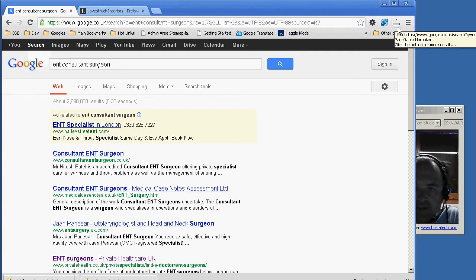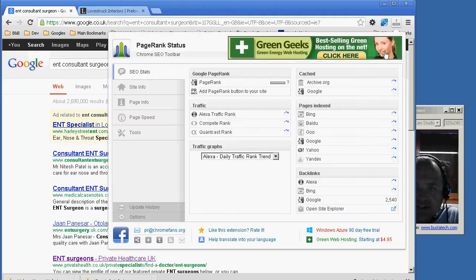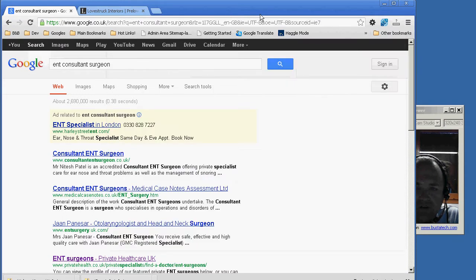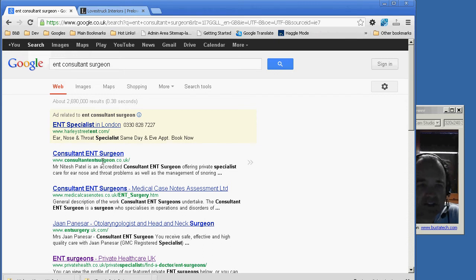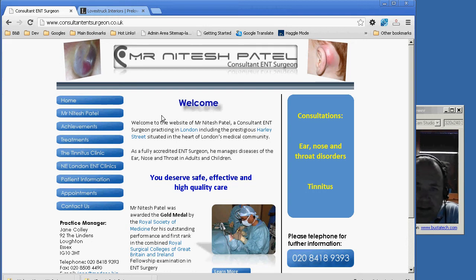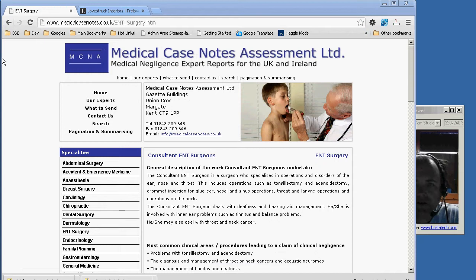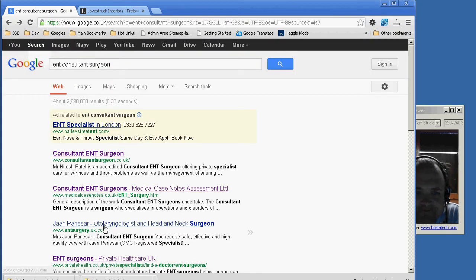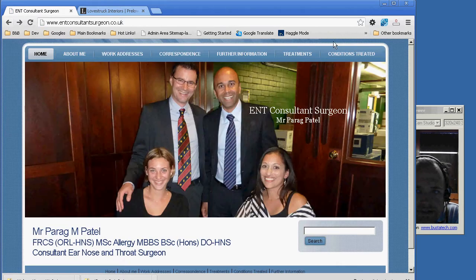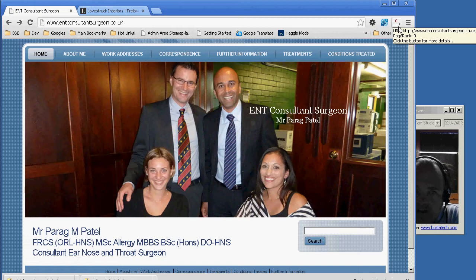The one I've installed is called Page Rank Status - it's a Google Chrome add-on. There are similar ones for Firefox, and Google's own toolbar if you're using Internet Explorer. What this does is it shows you the page rank. Now that's quite interesting - we've got a PR0, PR1. This one here is page rank 1. If we look at our site here, we're nothing - actually that's quite good news, it means that competition on your keywords is relatively low.